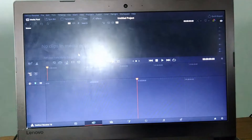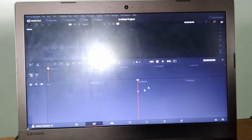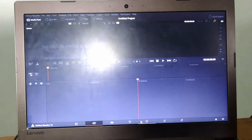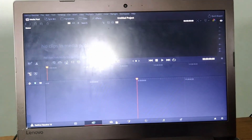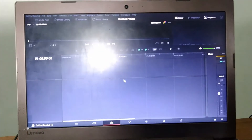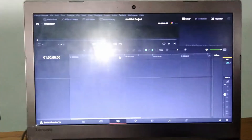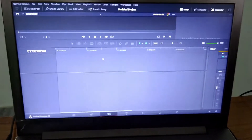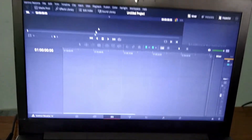And then — tada! The solution — you can see DaVinci Resolve has opened. And then you can edit.